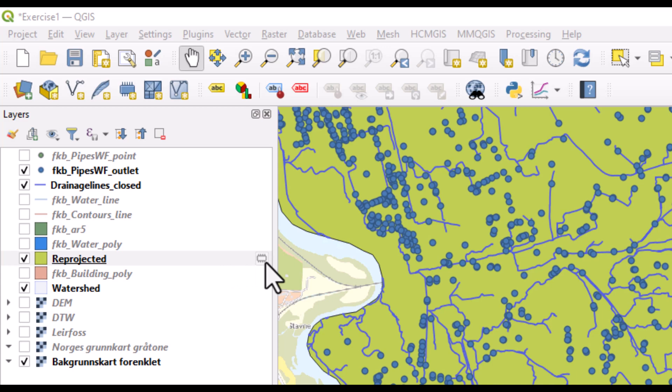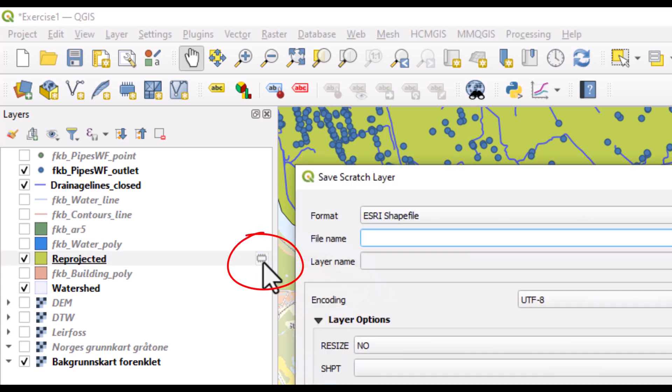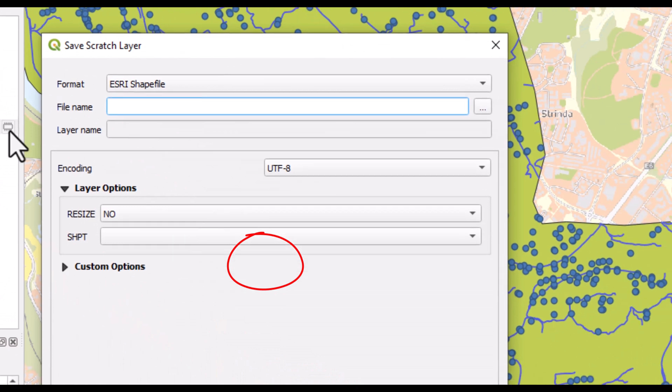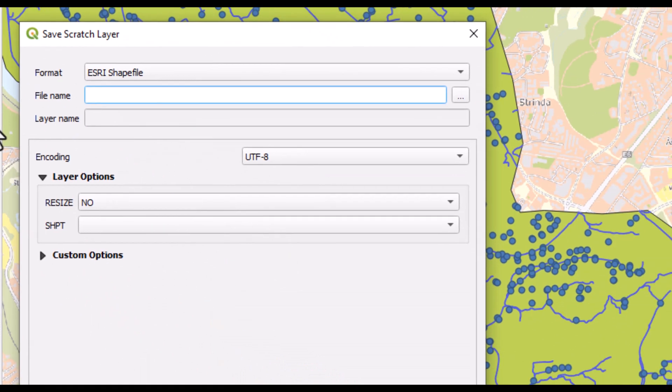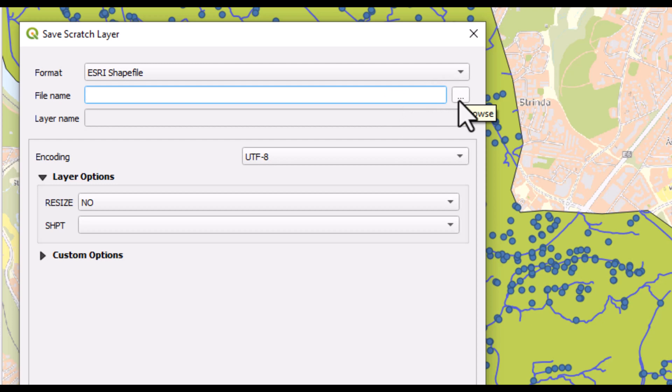We can make this permanent by clicking on this little icon. This is just a scratch layer which we can save as, for instance, a shapefile. We could give it a name, but you should also make sure to save it on a location where you want it to be saved.